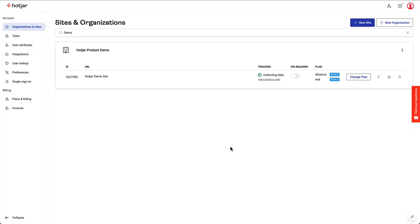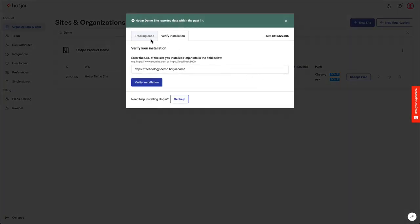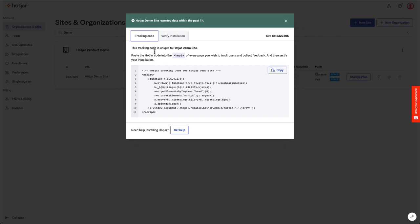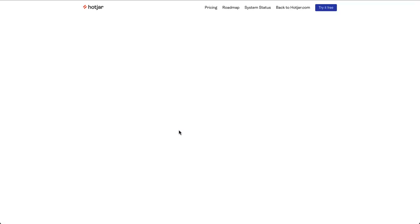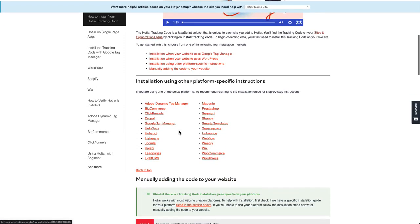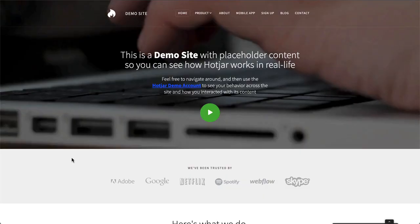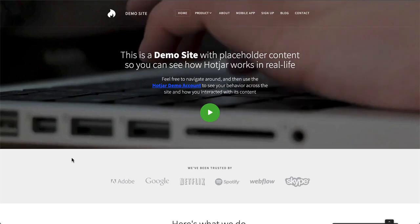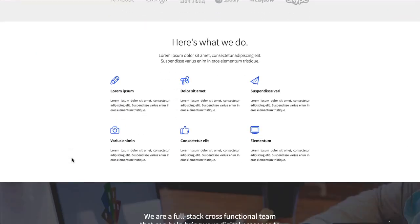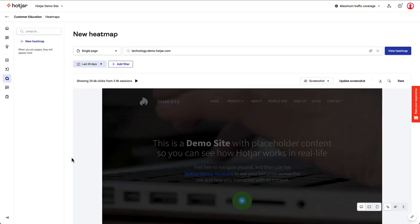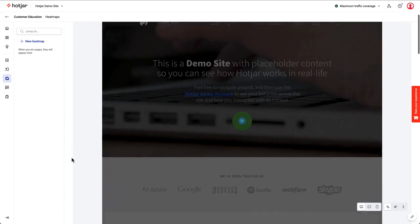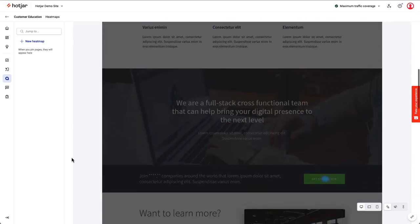Installing the tracking code is essential for collecting user sessions and data for Hotjar's tools. We have Help Center guides to step you through installing the tracking code on your site, including guides for Shopify, Google Tag Manager, WordPress, and more. You'll find links below to Help Center articles for topics mentioned throughout this video. After installing the tracking code, you're ready to start finding insights. I'll use our demo site to show you Hotjar's tools and features. The demo site's been collecting data for a while, so let's take a look.